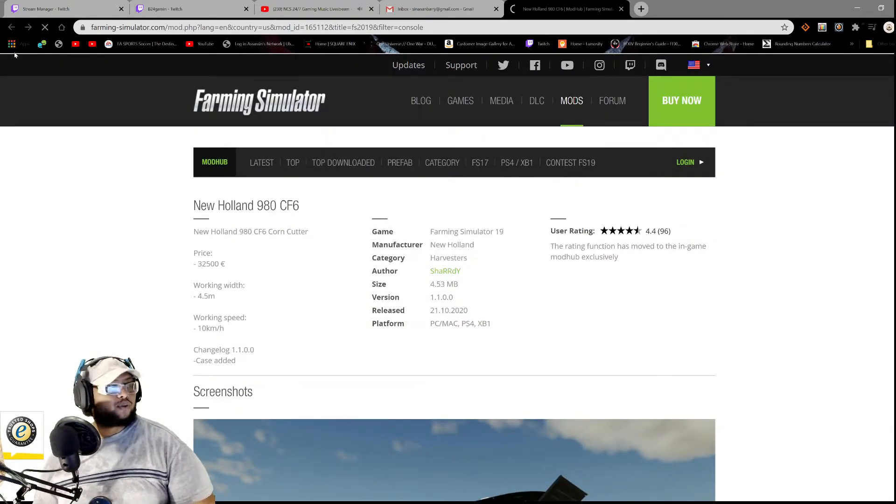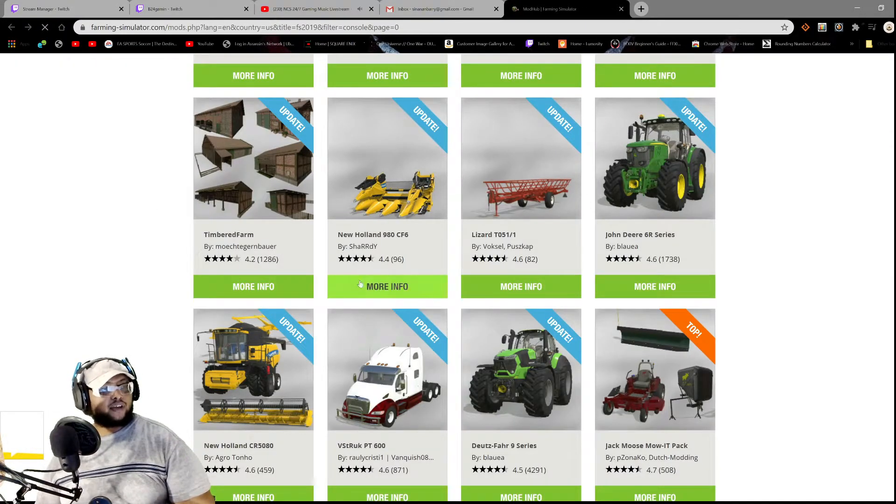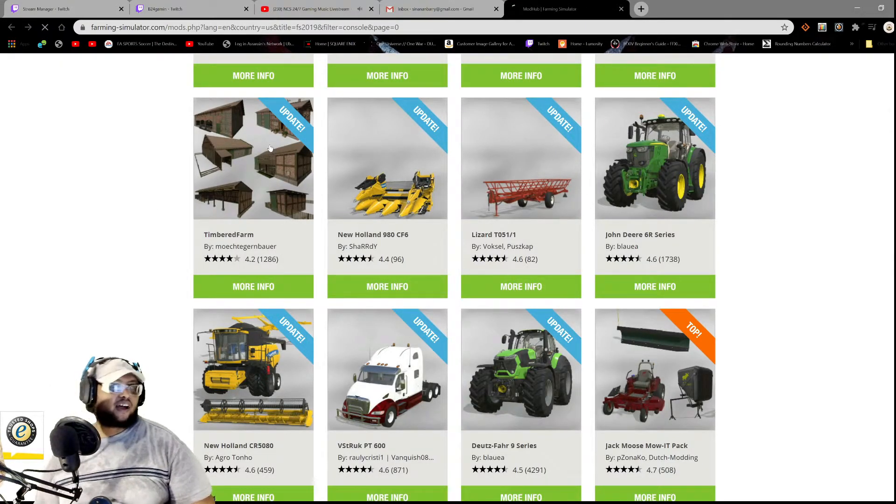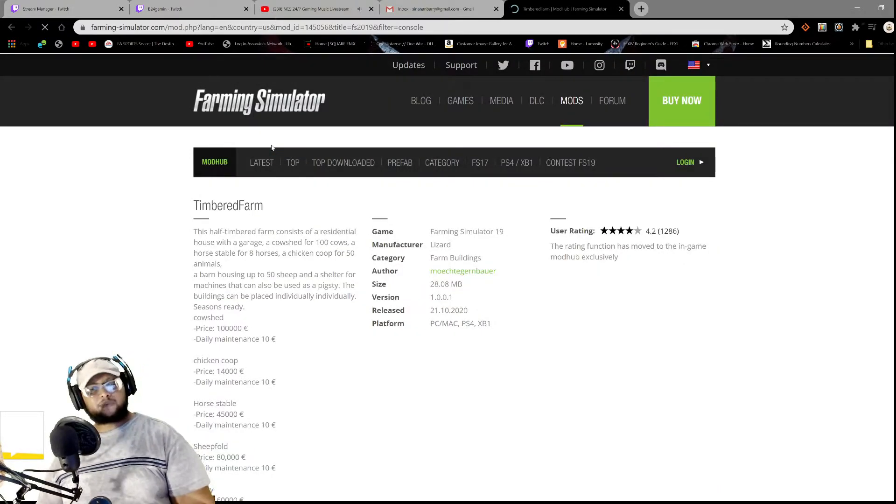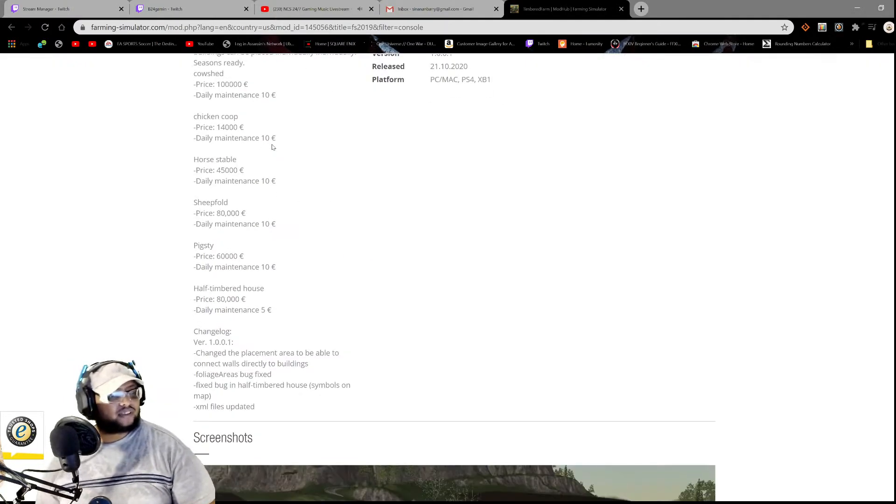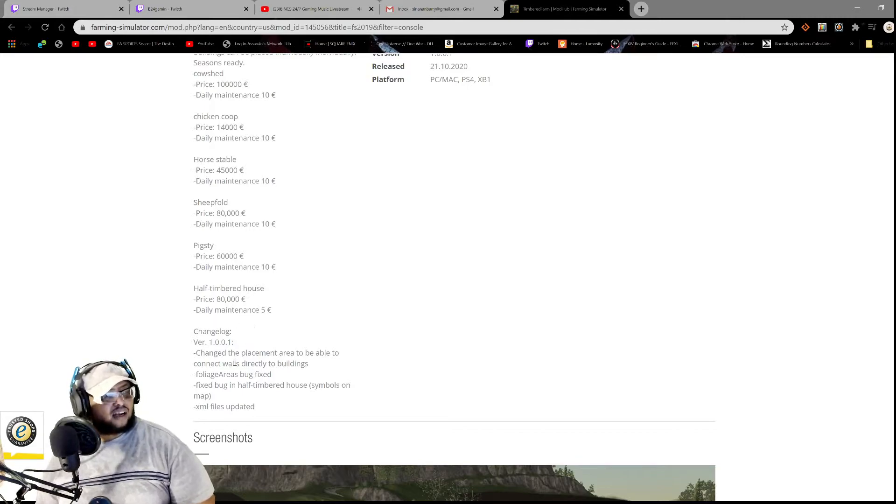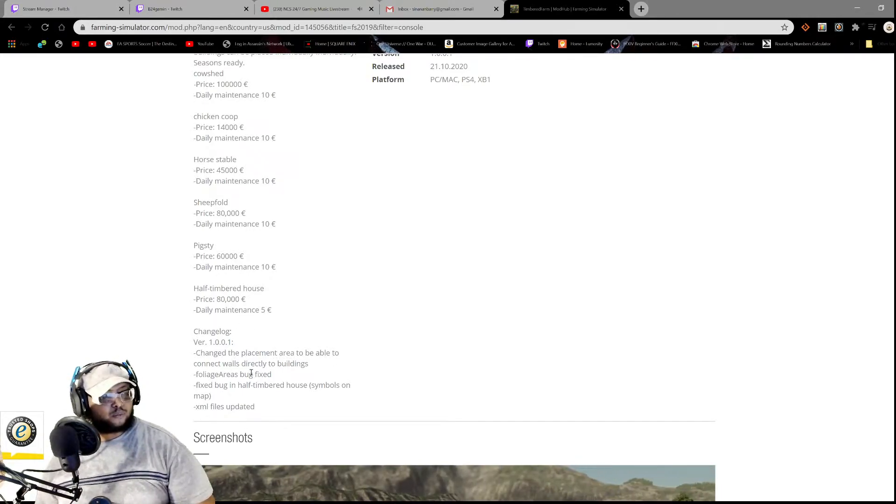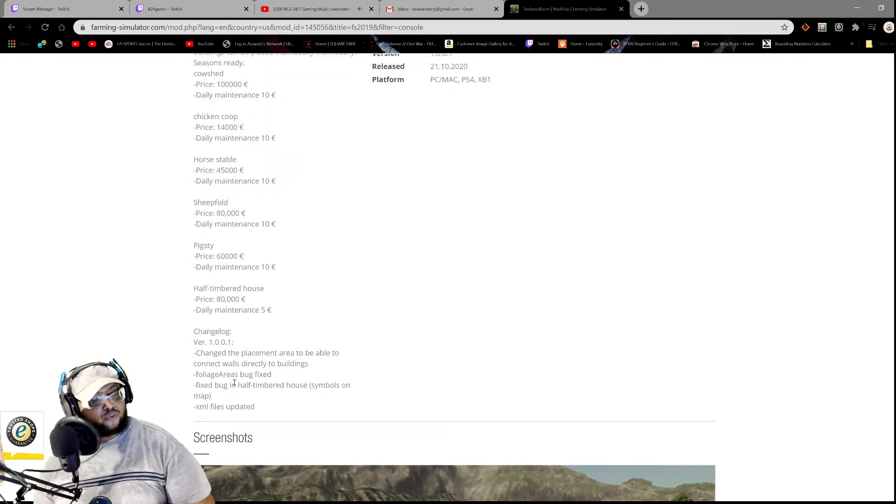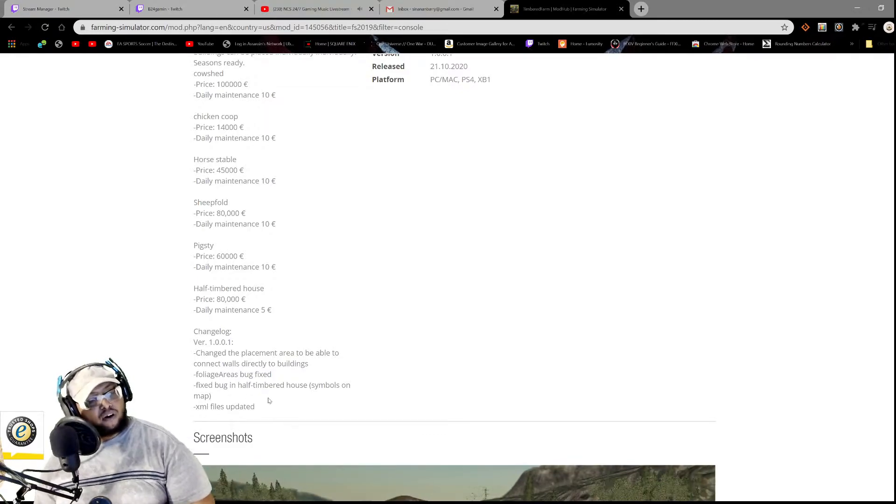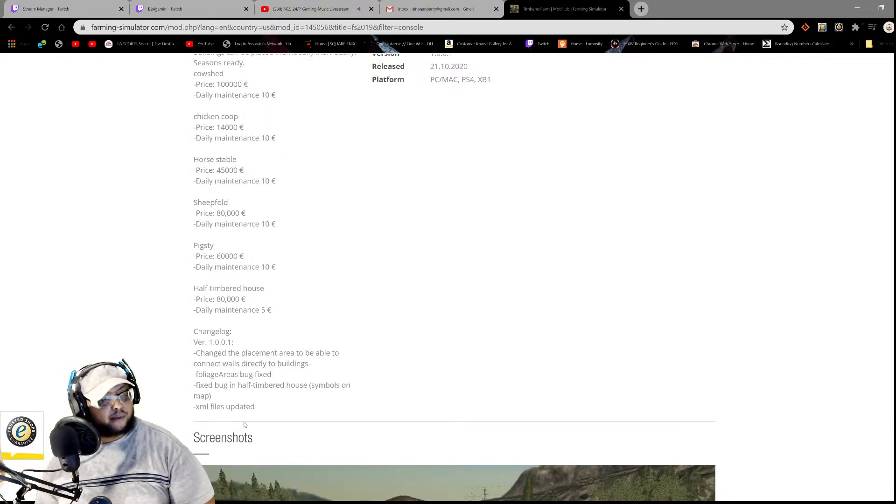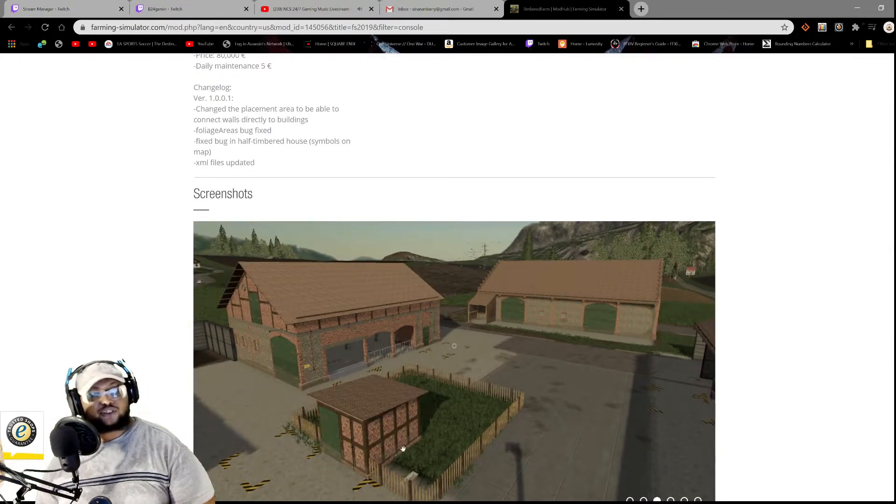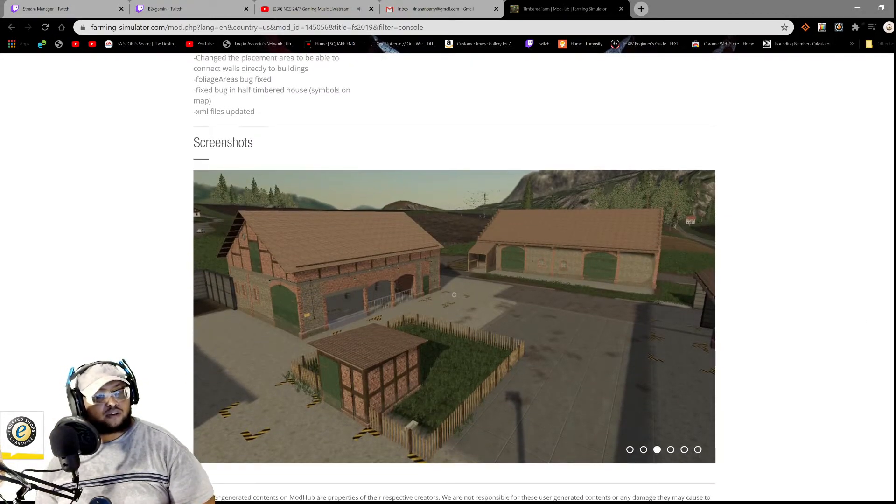All right, so we have next on the list here we have the Timbered Farm. I remember this pack, I think I had this pack at a point in time. The changelog: change the placement area to be able to connect walls directly to buildings, okay. Foliage area box fix, fix bug in half-timbered house, symbols on the map, XML files updated.